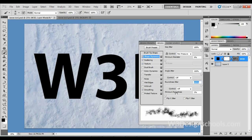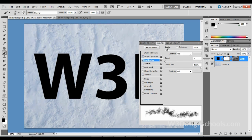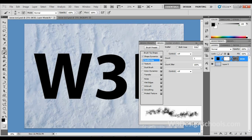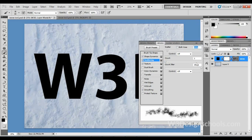After that, select Scattering. Here you can see the size jitter—keep it at 55 percent and turn off the Both Axis. Here, take Count at 1 and Count Jitter at 100 percent. Make sure both of the controls are off.